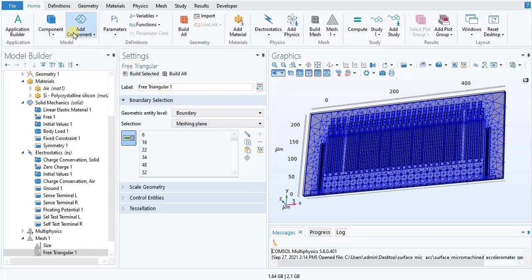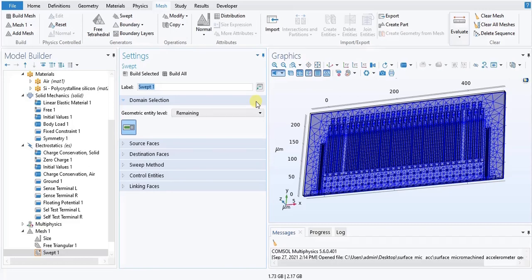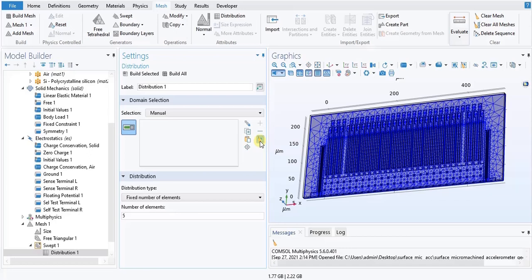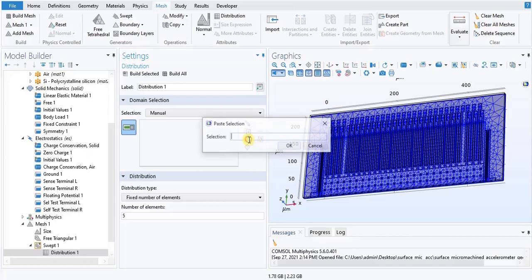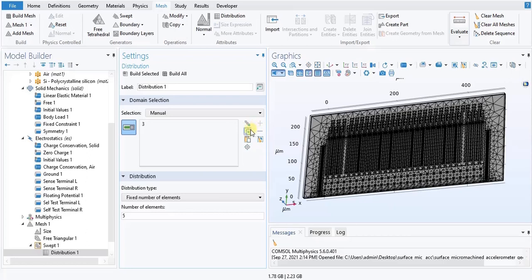In the mesh toolbar, we will click on Swept. Right-click on Swept and choose Distribution. With the Distribution in the settings, locate domain selection and click Clear Selection. Select domain 3 only. Locate in the Distribution section the number of elements text field and type 1. Then click Build All.